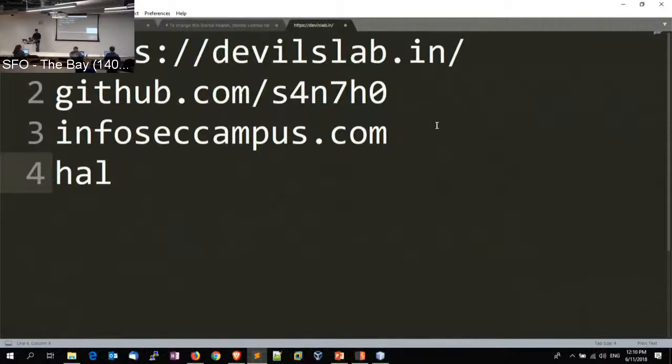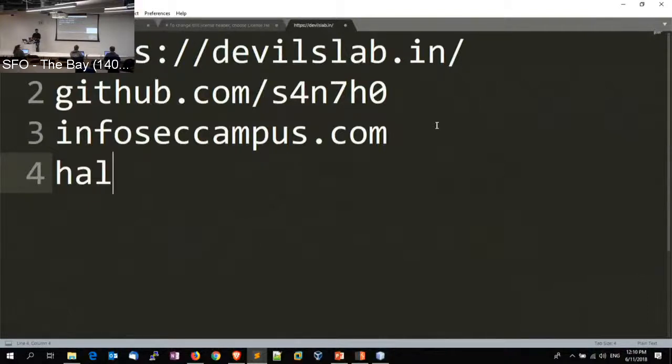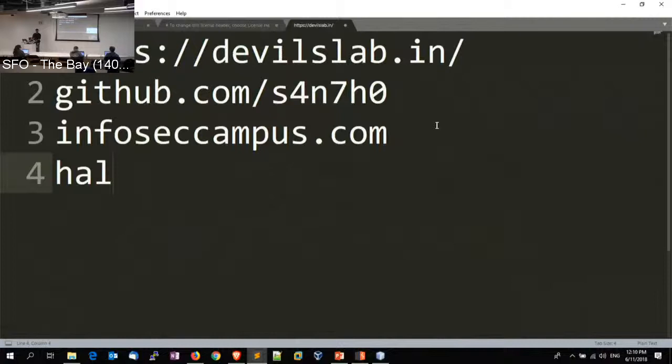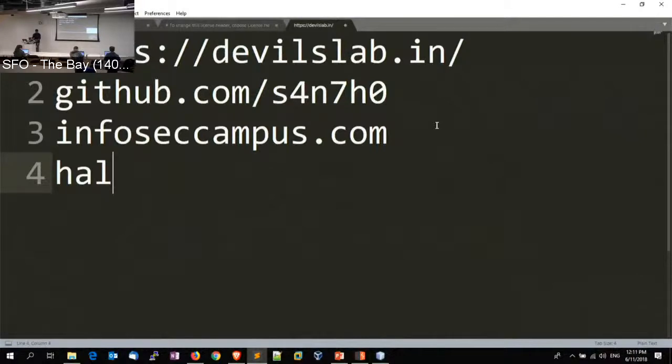Anyone write NSE scripting here? Anyone use nmap script engines when you're running maybe an infra scan or something? Or do you know nmap script engines? It does network scanning or network testing.